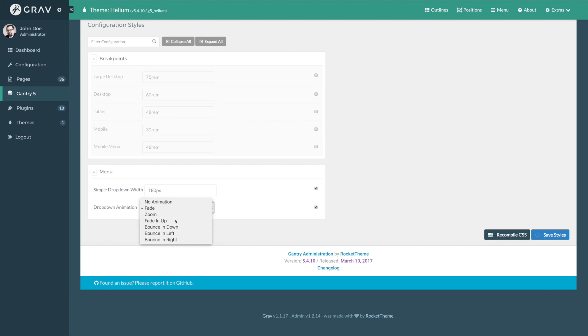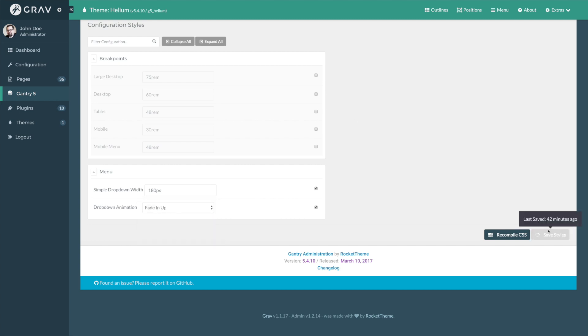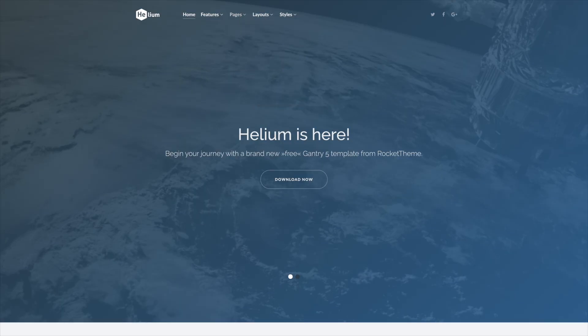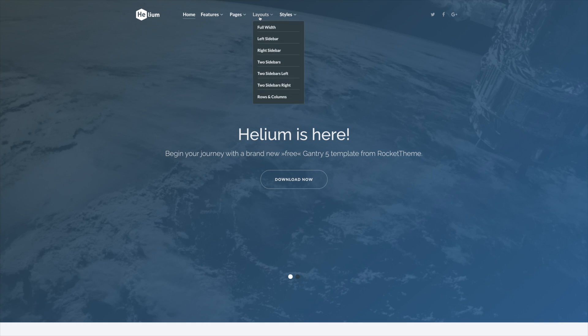So, if I were to go here and change the animation to, for example, fade in up and save, you'll notice the save button is actually located at both the top and bottom of the styles panel. And I'll refresh, you'll notice that they have a slightly different animation to them. They actually jump up a little bit as they fade in.